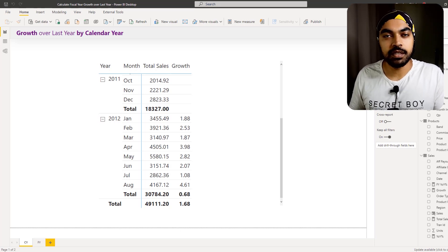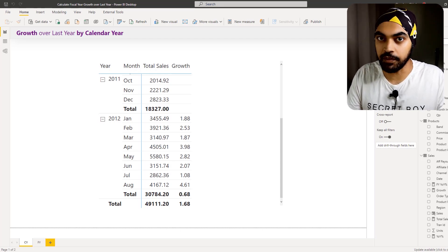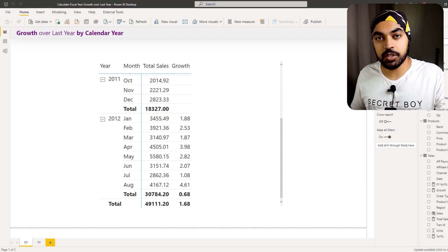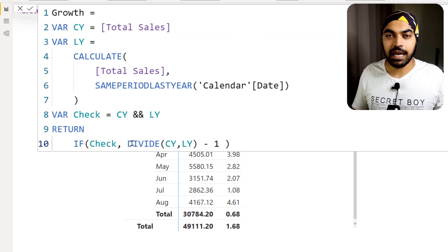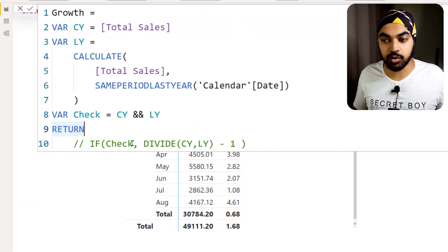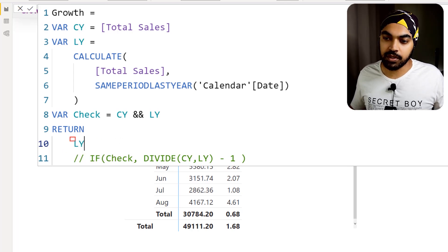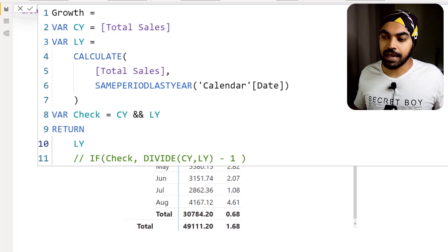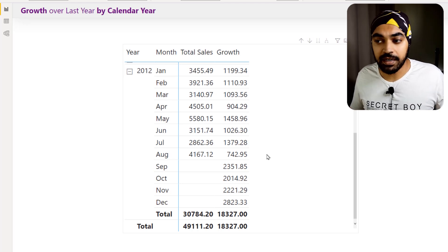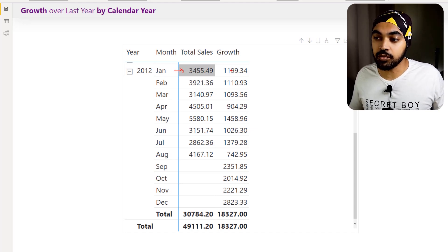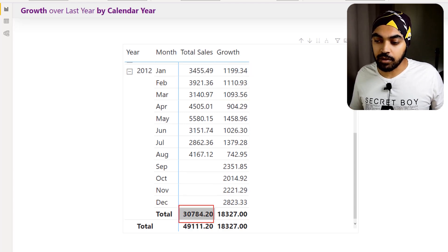This growth calculation now only runs when both the current year and last year numbers are present. Looking at the visual, it now gives all correct answers with no problems. However, there's another nuance at the total level. If I temporarily switch the output to just show the last year variable, everything looks fine at the month level — against January of the current year you see January of the last year.